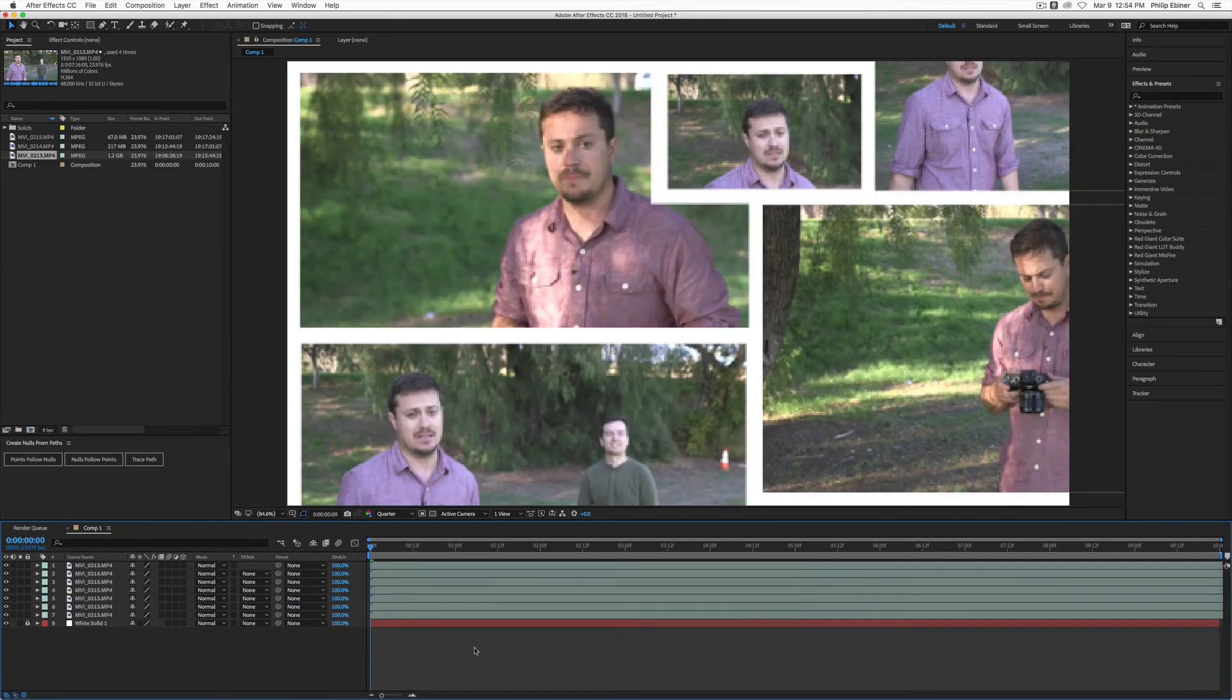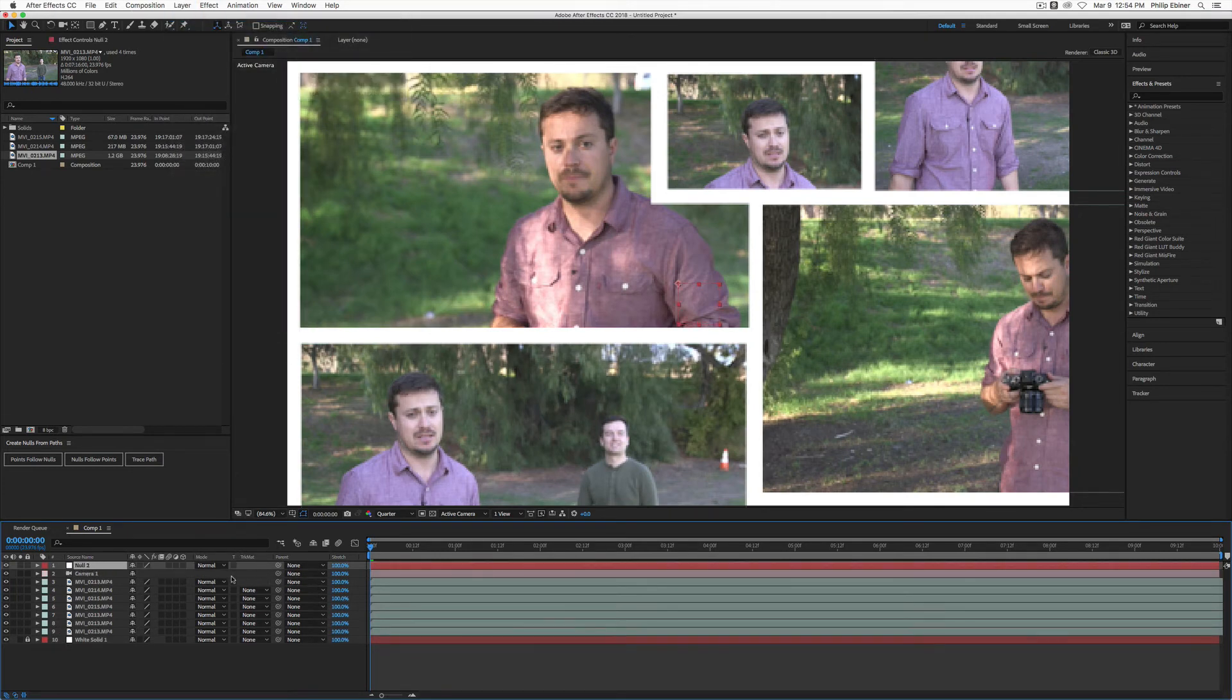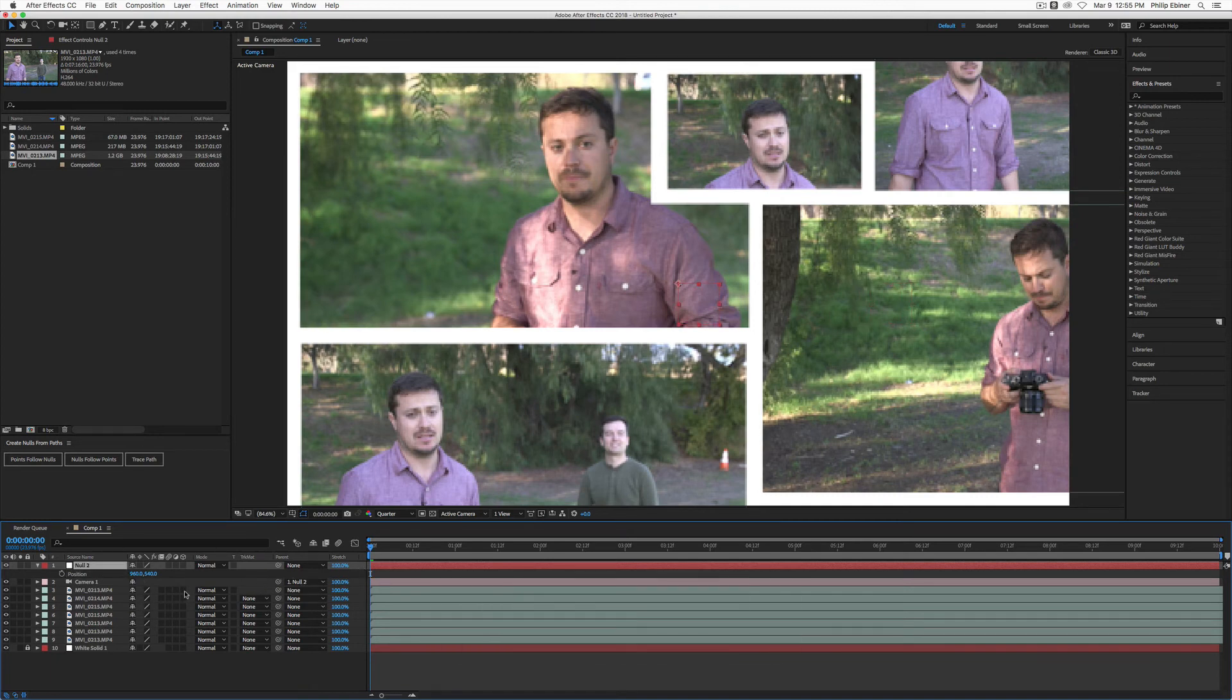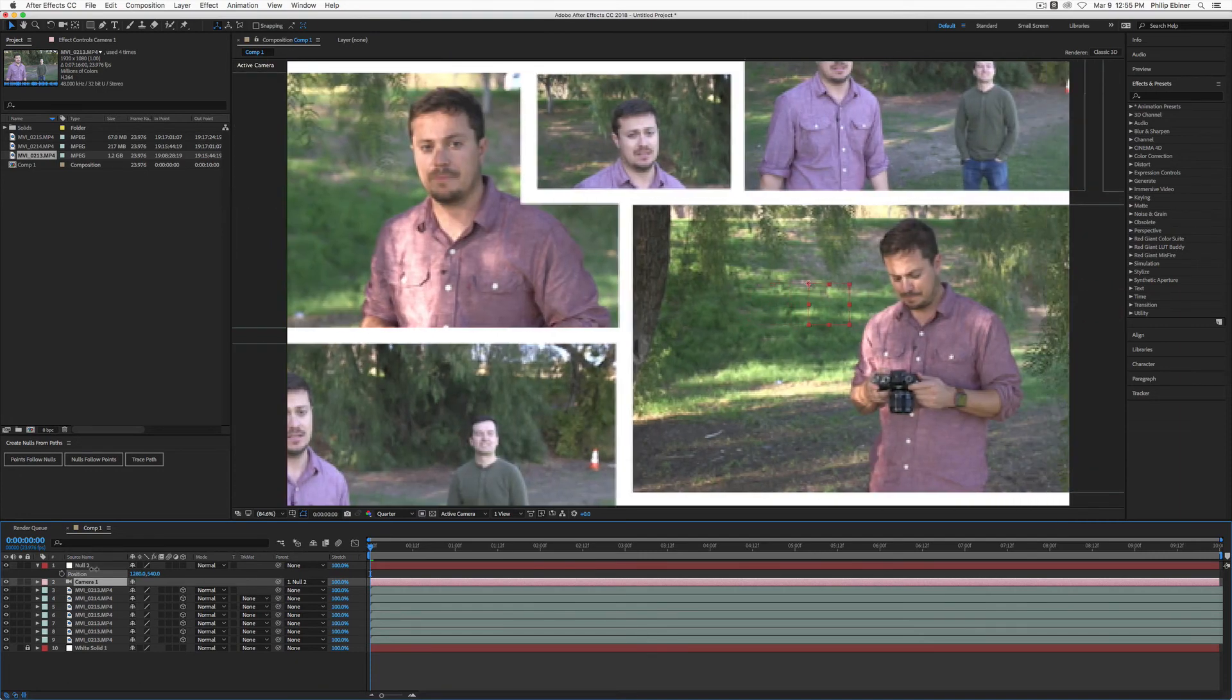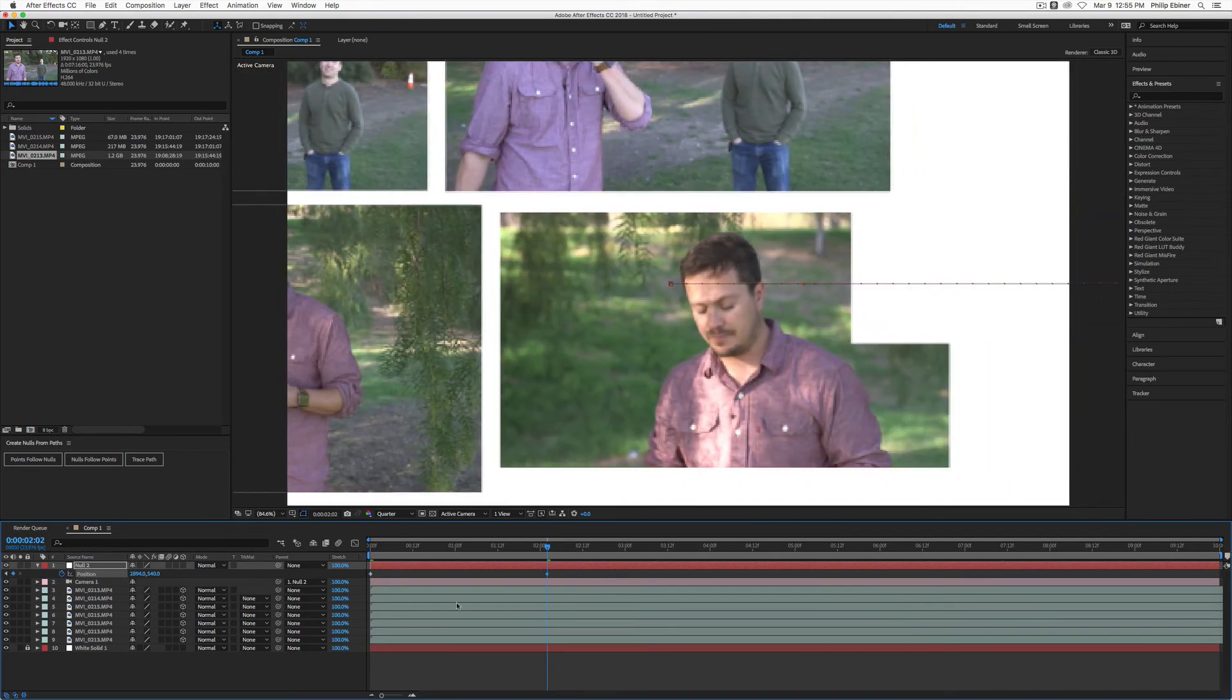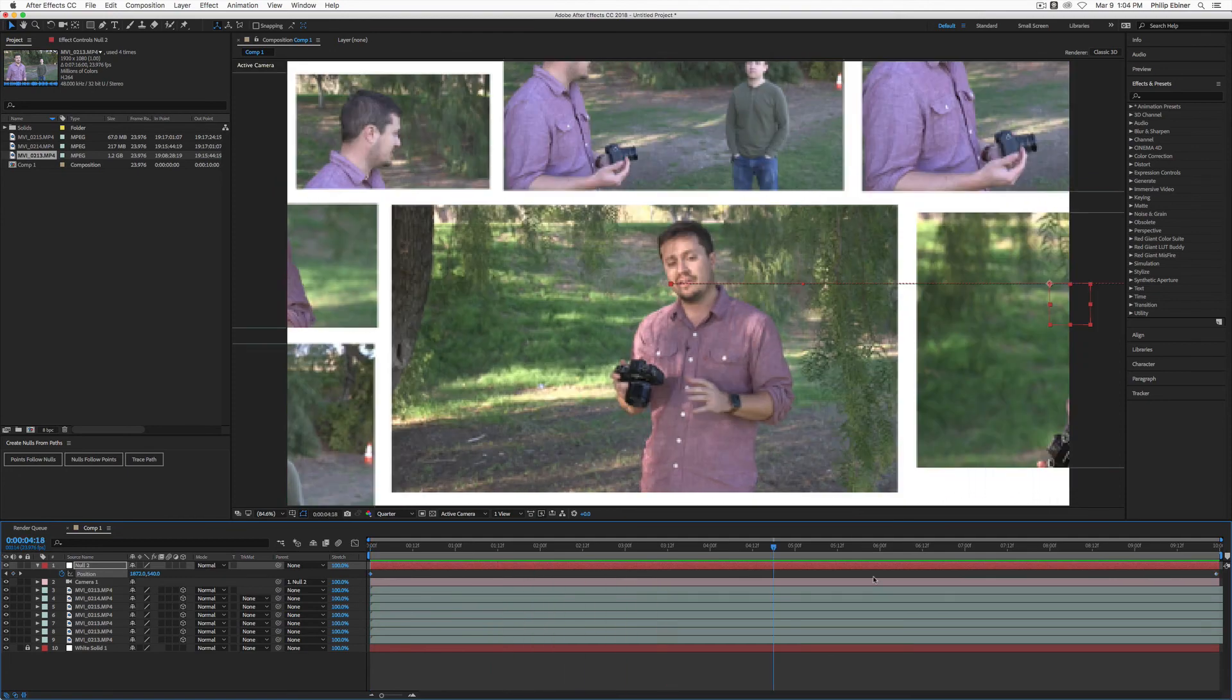Now, there's another way we can do that, and that's with a camera layer. So if we go up to layer new camera layer, and we also need a null for this as well. So leave the camera settings as is, go up to layer new null object. Now, we parent the camera to the null object. And now, similarly, we can just adjust the position of the null. And we have to make sure that all of our layers are 3D. So now with all of our layers 3D, we can just adjust the position of the null. And we don't have to parent the layers to the null object.